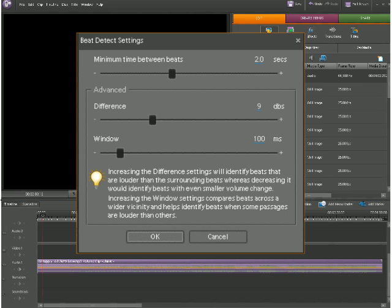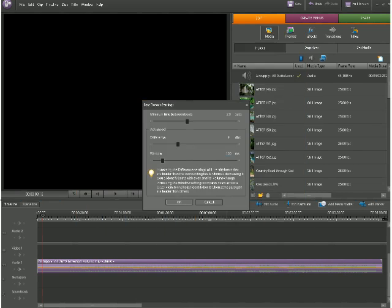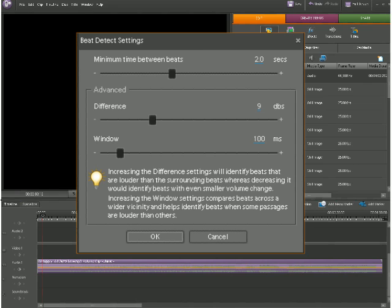Now increasing the difference settings will identify beats that are louder than the surrounding beats, whereas decreasing it will identify beats with even smaller volume changes.